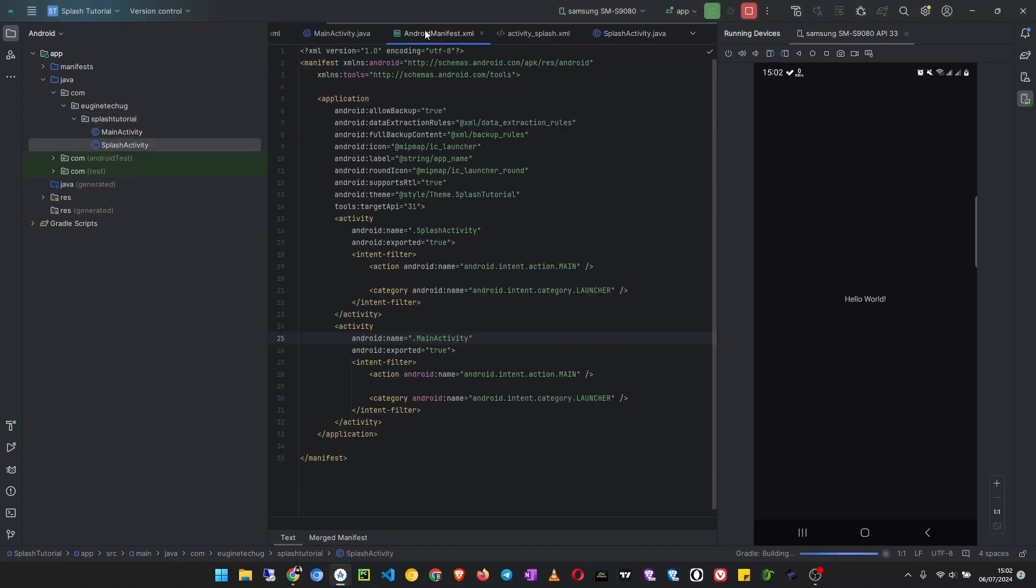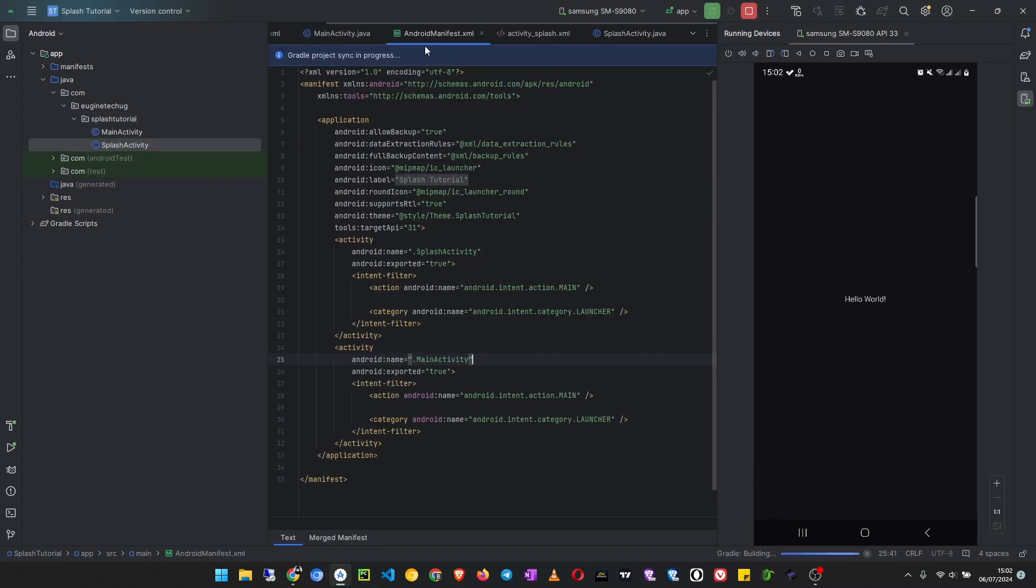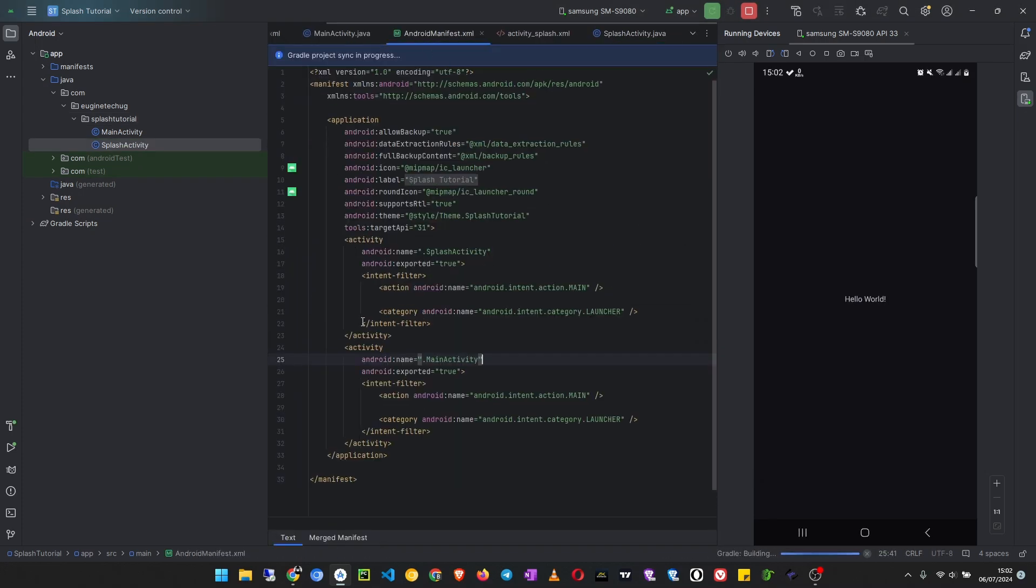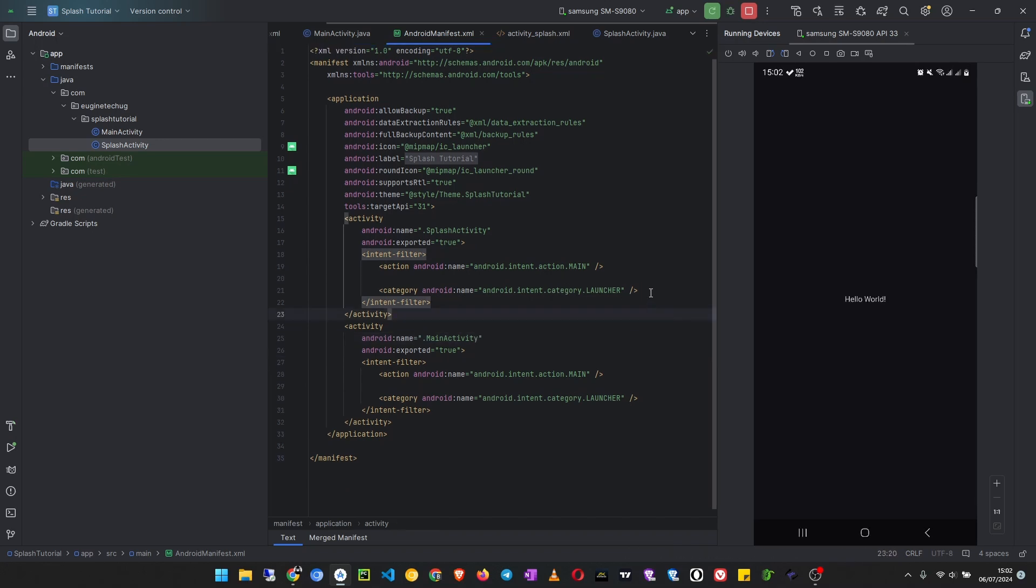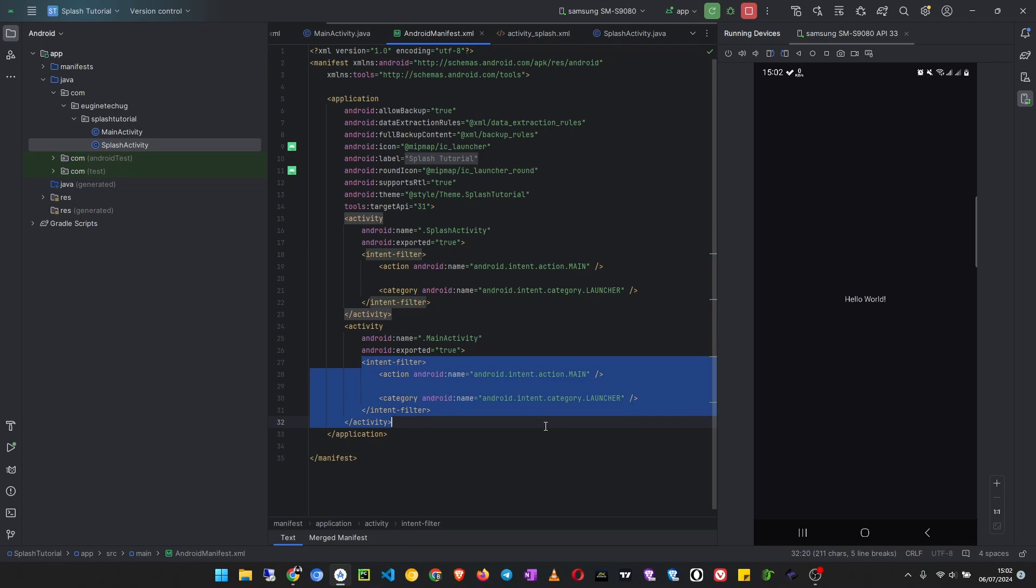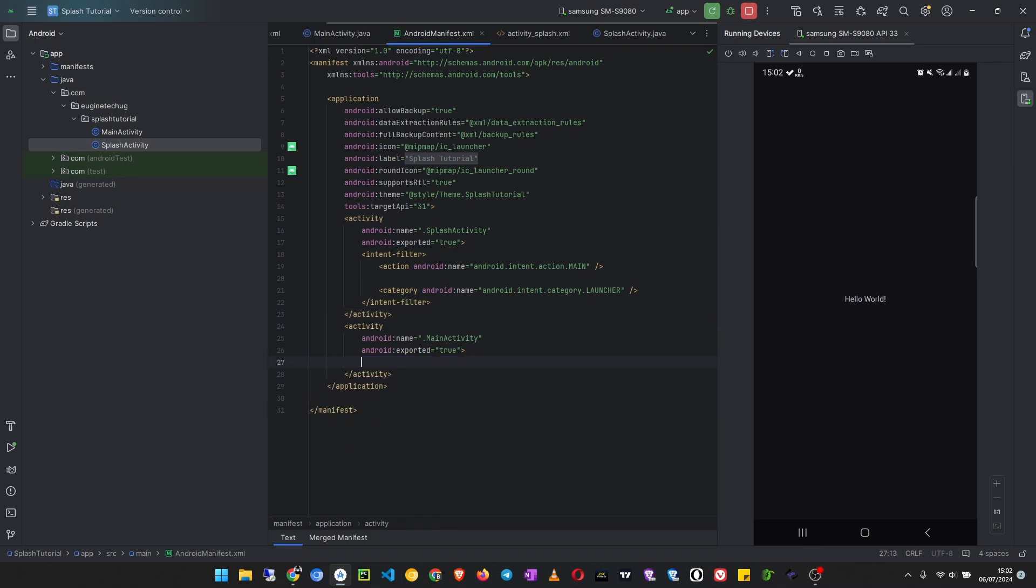As you will see in the manifest, this splash activity will also have this intent filter. So what we will do is remove the intent filter from the main activity so that we have only one launcher activity. So I remove this intent filter from the main activity, and exported here can be false since it will only be launched from inside our application.